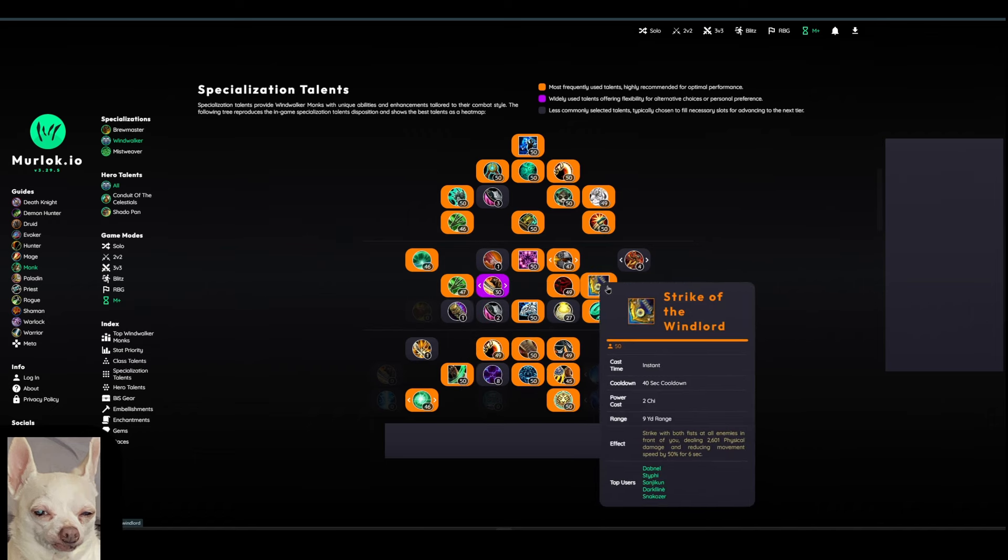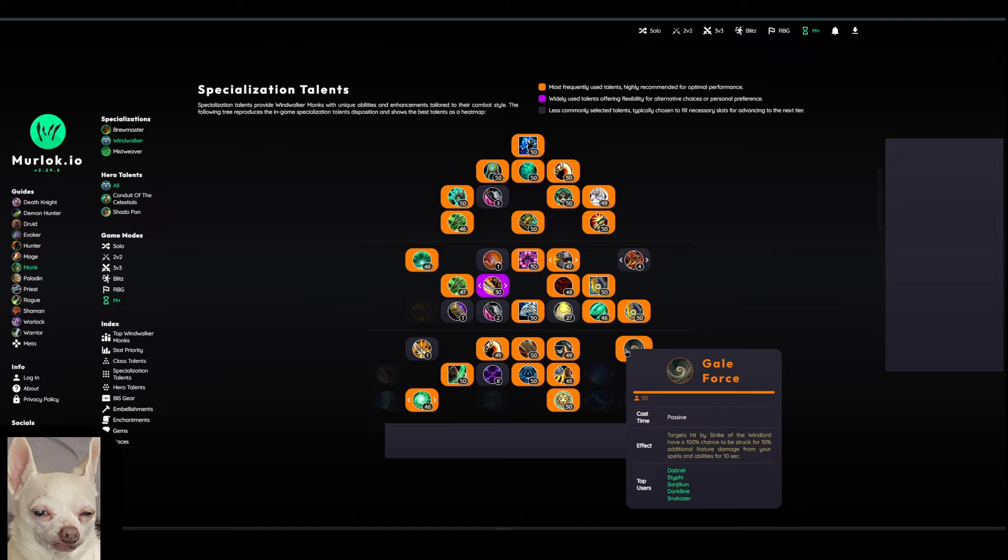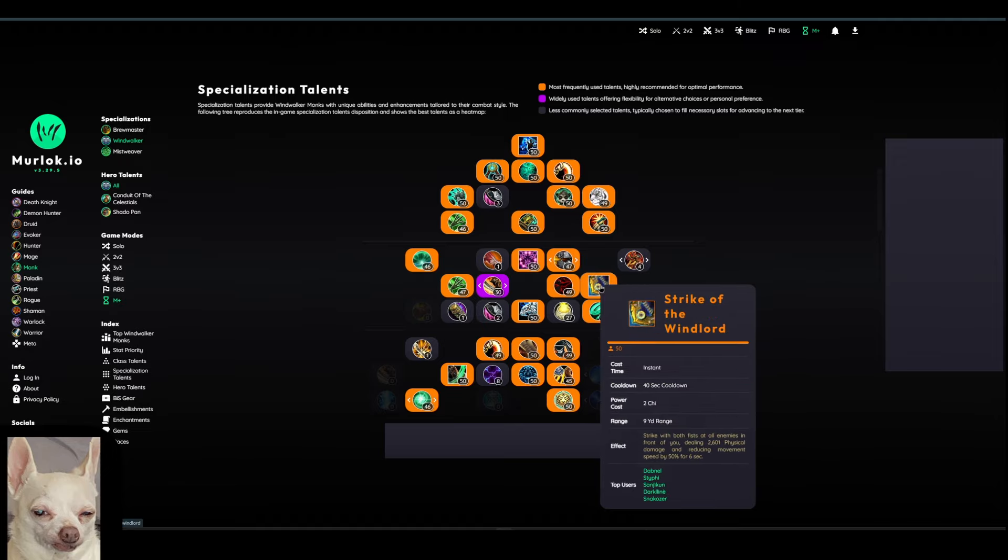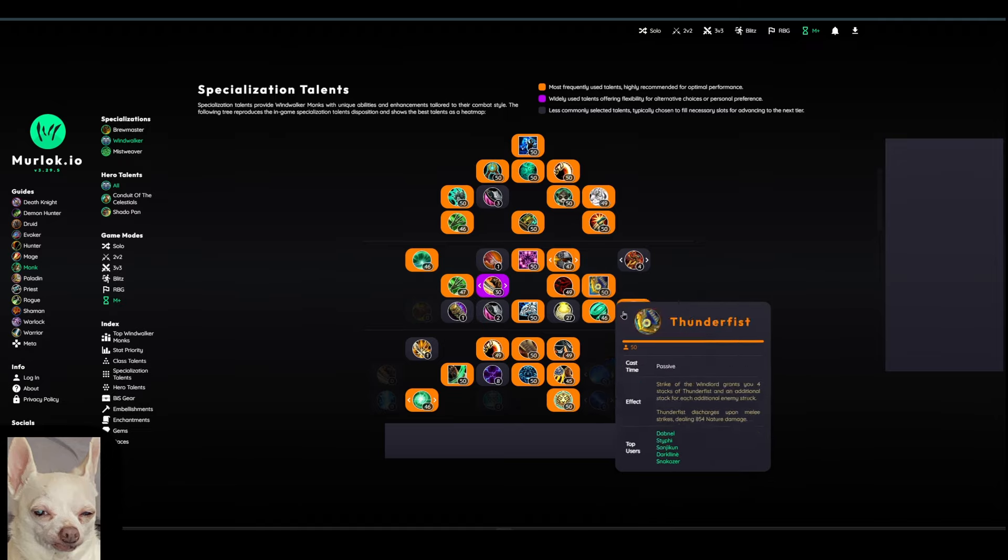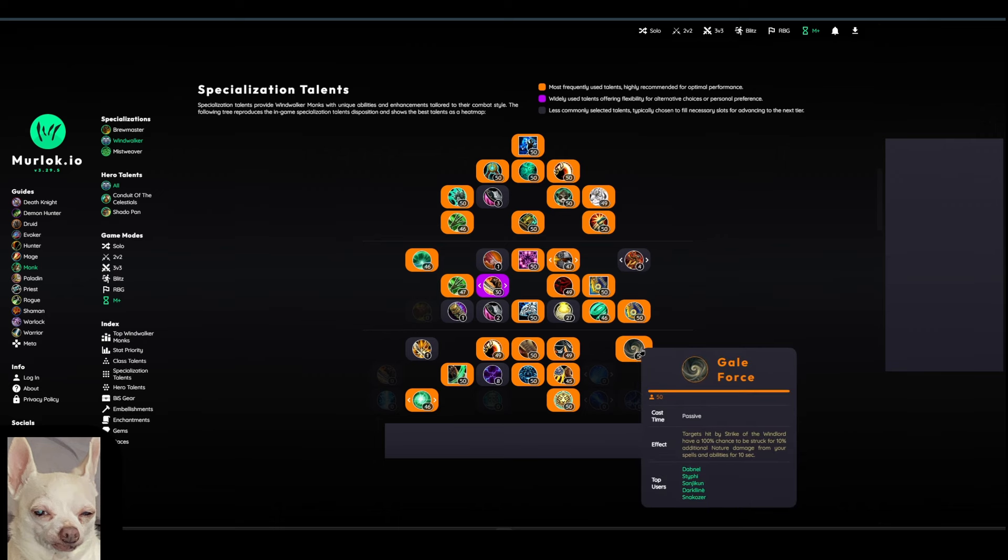Then one other thing that I didn't miss earlier when we were talking about Strike of the Windlord is there's another talent here that sort of stems off of that, Gale Force. So targets hit by Strike of the Windlord have a 100% chance to be struck for 10% additional nature damage from your spells and abilities for 10 seconds. So this will do sort of like a DoT damage. So you can kind of use Strike of the Windlord to sort of beef up some of your other abilities that are about to come out that you're about to use.